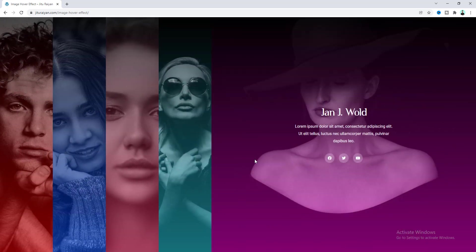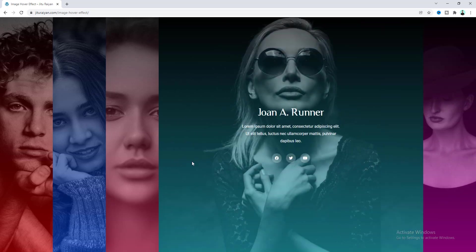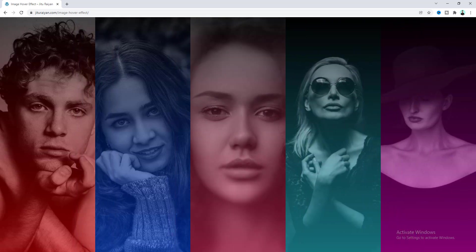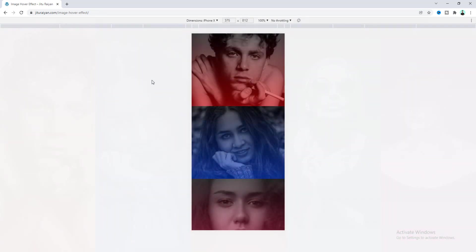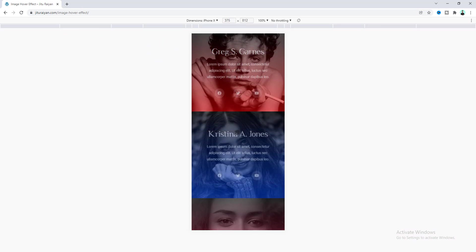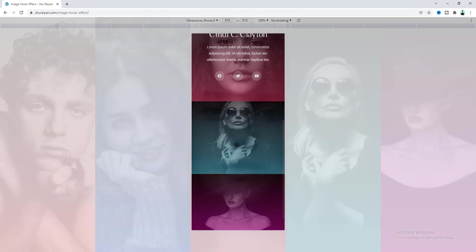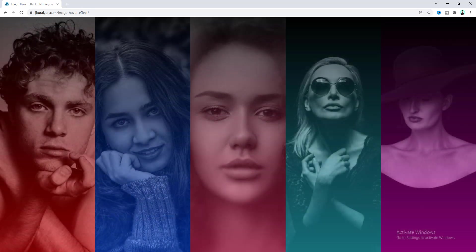Today we will create this team member section with this effect, which looks really cool. As you can see, it's fully responsive from tablet, mobile, or any other devices. So without further ado, let's see how we can make that.